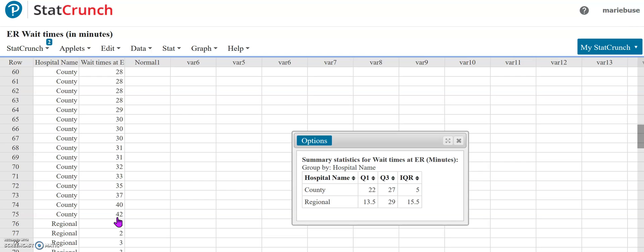Just because they fall outside of our fences doesn't guarantee that they are outliers or that we need to do anything special with them when we're doing computations. It's just kind of that red flag that says hey, there might be something going on here, maybe we need to look at them.